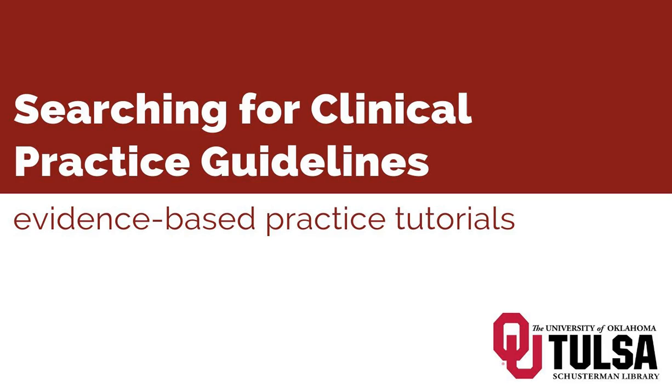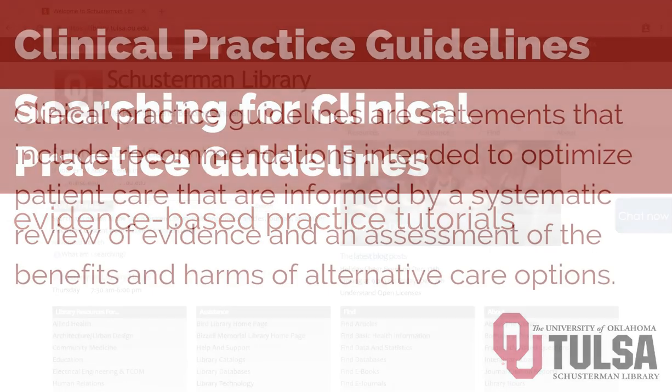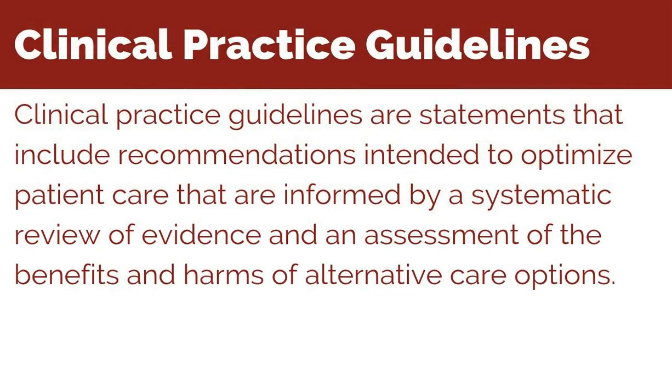This tutorial will demonstrate how to search for clinical practice guidelines. According to the Institute of Medicine, clinical practice guidelines are statements that include recommendations intended to optimize patient care that are informed by a systematic review of evidence and an assessment of the benefits and harms of alternative care options.